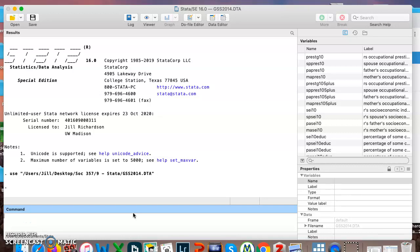All right SOG357, we are back at it in Stata looking at the General Social Survey 2014. We are going to start by reviewing some commands and then we will learn how to do a few new things with them.